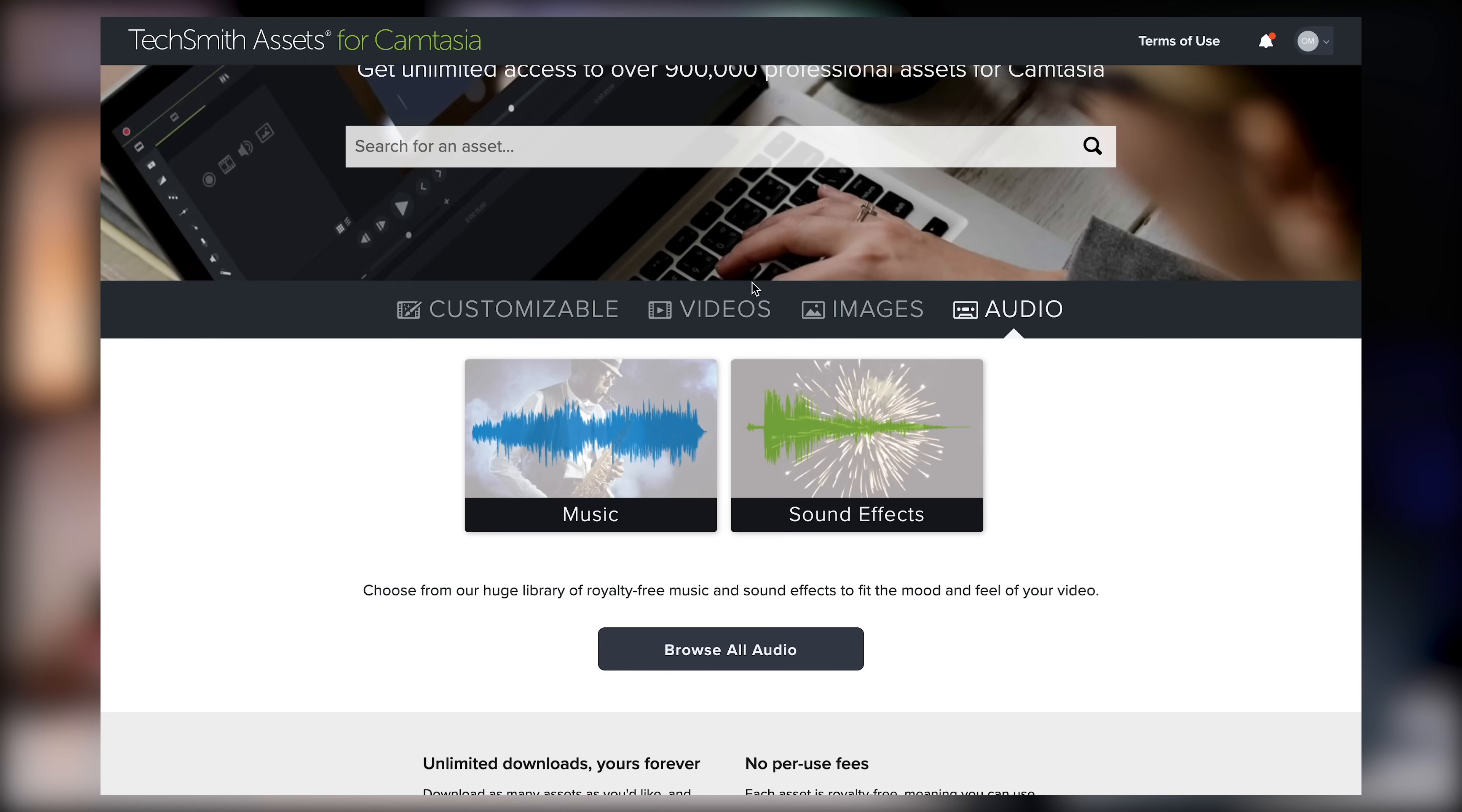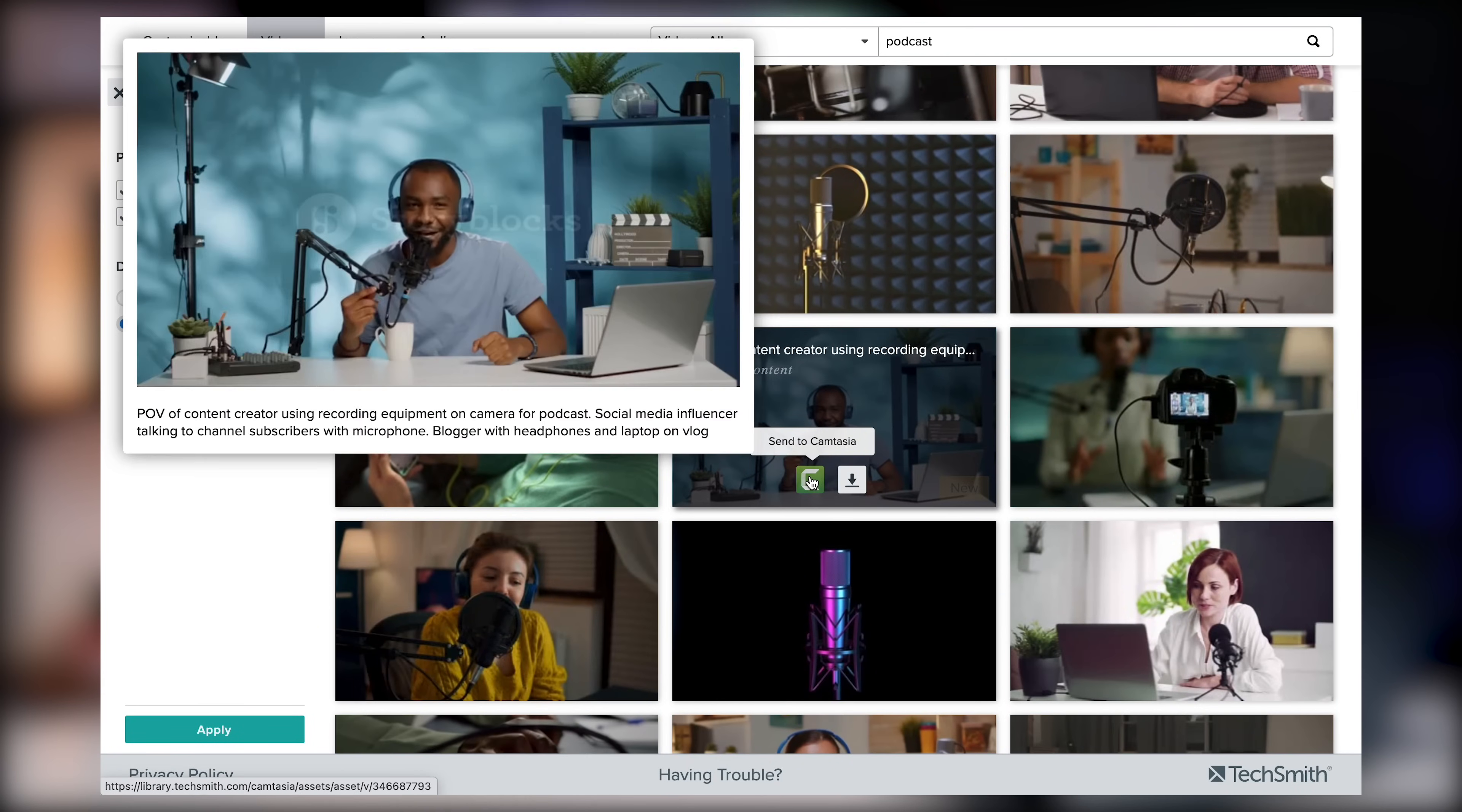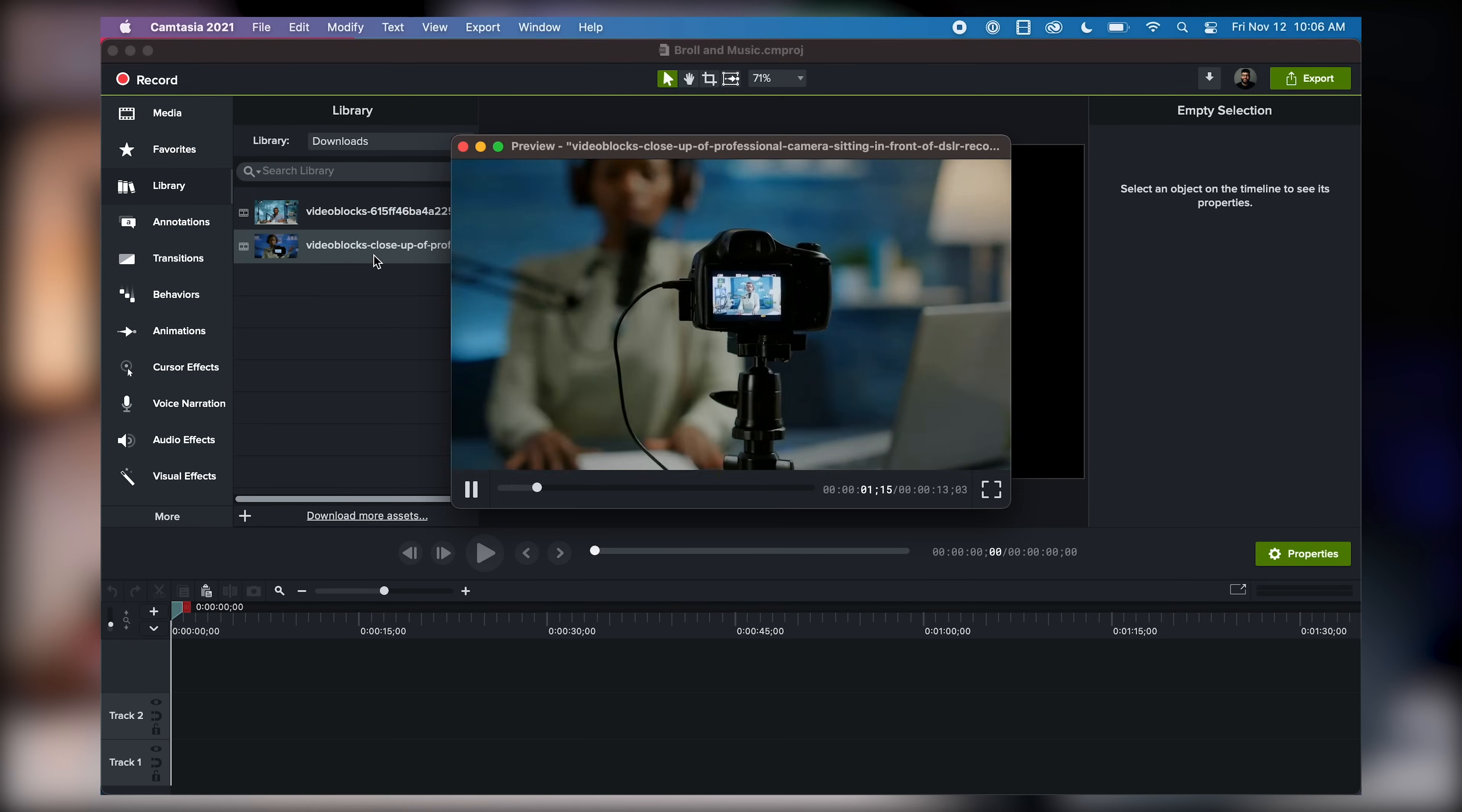Today, I'll be grabbing B-roll from TechSmith assets for Camtasia. There's a lot of online libraries with B-roll that you can choose, but this one is from the makers of Camtasia, and it has over 900,000 video clips and audio tracks and graphics to use in your videos. It's super well-priced and it works great with Camtasia. You simply find the asset you want to import to your project, click the Camtasia logo, and then you'll find it inside of Camtasia.